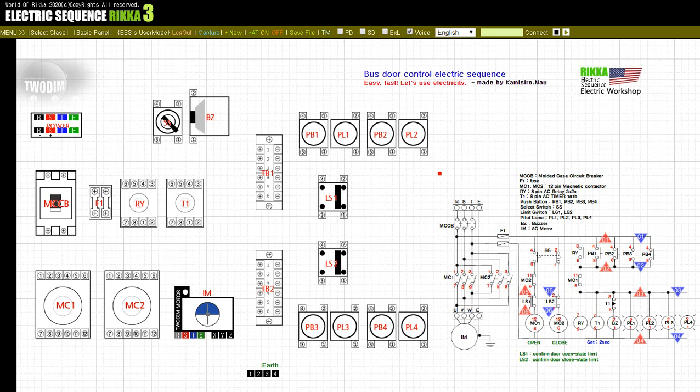After all passengers disembark, the bus driver turns off the selector switch SS again to cut off the input. The magnetic contactor MC2 is supplied with power and the motor IM rotates in the opposite direction, closing the bus door. As the door moves, the input of limit switch LS1 falls. The motor IM stops as the bus door moves further to reach the limit switch LS2.